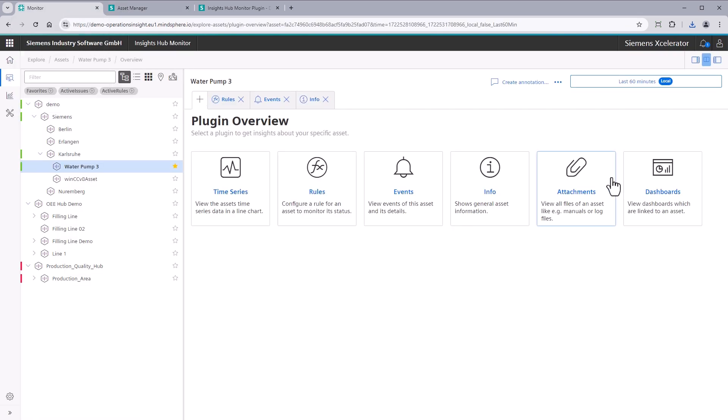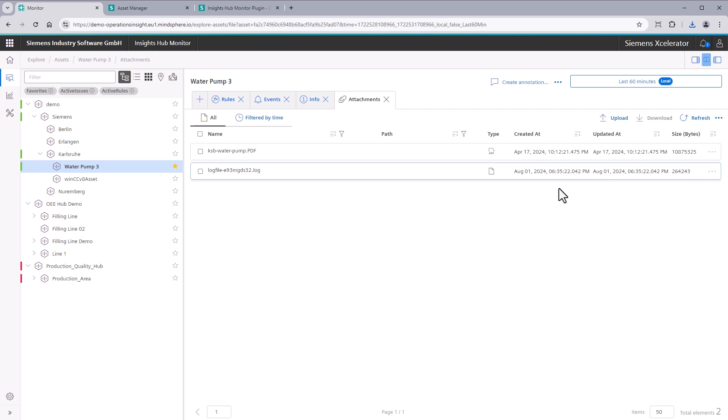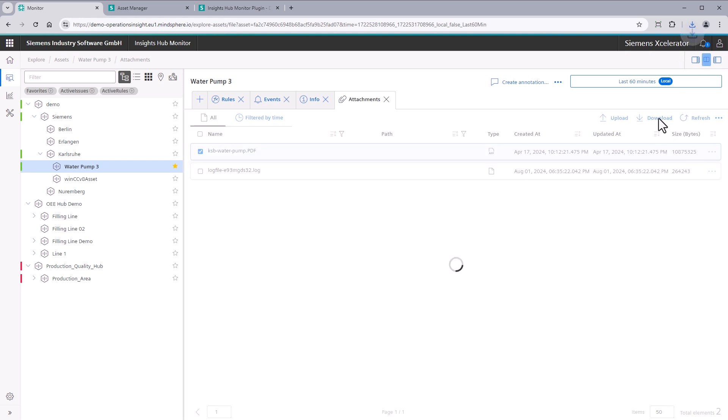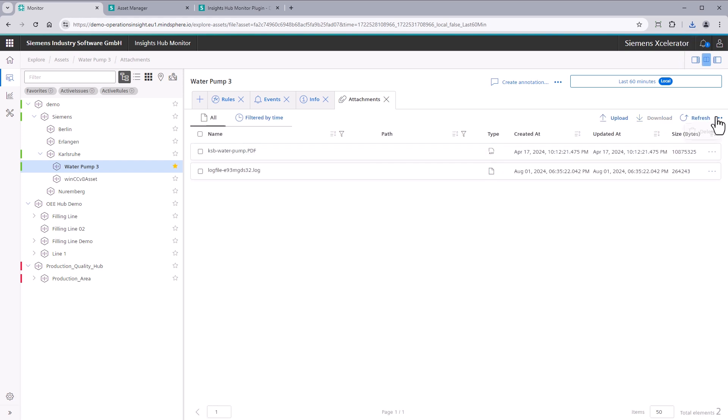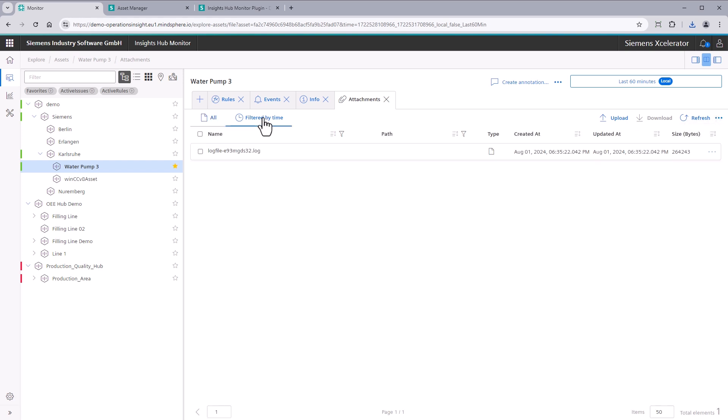Attachments. The Attachment plugin provides files stored at the asset level. You can query here your log files or find your manuals for the asset. Next to basic file operations such as upload or delete files, you can also use the filtering options to, for example, find the log files from today.